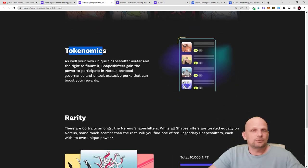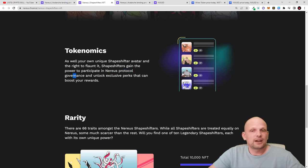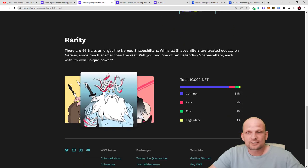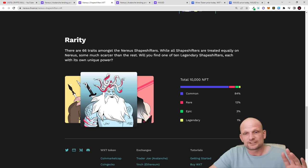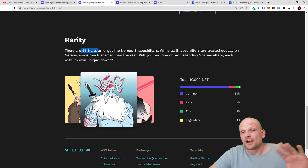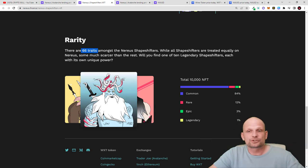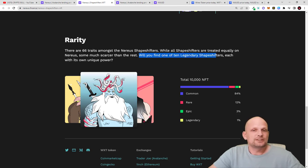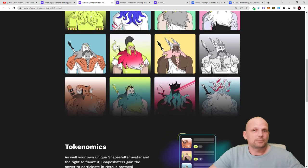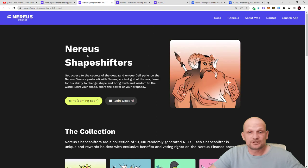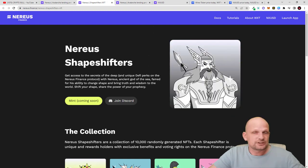You'll get tokenomics, your unique Shapeshifters avatar, and the right to flaunt it. Shapeshifters gain the power to participate in Nereus protocol governance and unlock exclusive perks that can boost your rewards. Here is the rarity of these NFTs, showing how rare each one is or what differences exist. There are about 66 traits showing how they differ. There are also legendary NFTs - will you find one of the legendary Shapeshifters, each with its own unique power? These are different perks and traits within these NFTs.